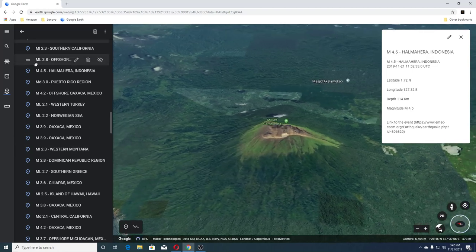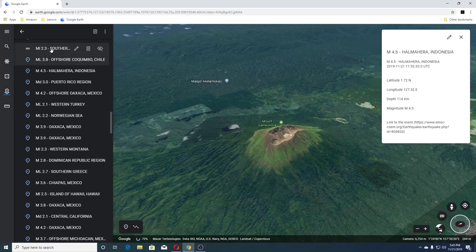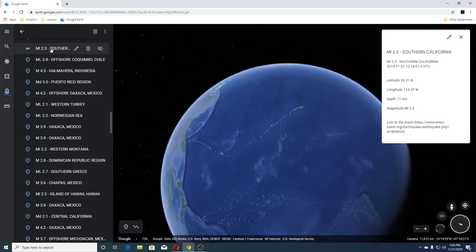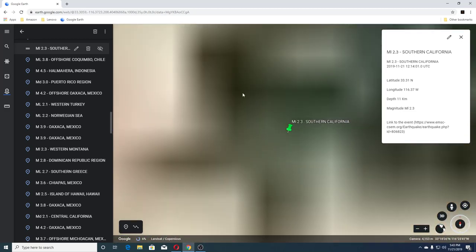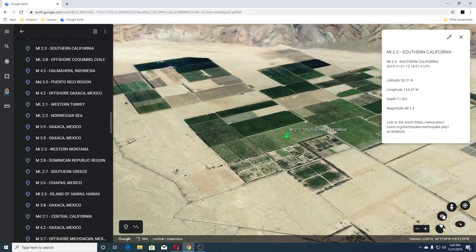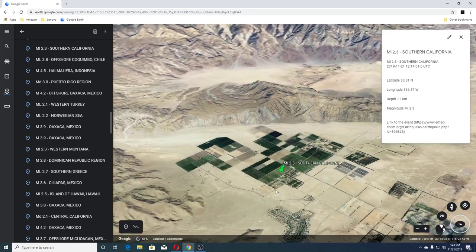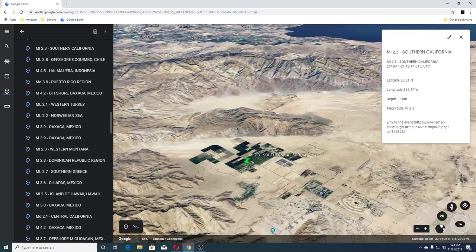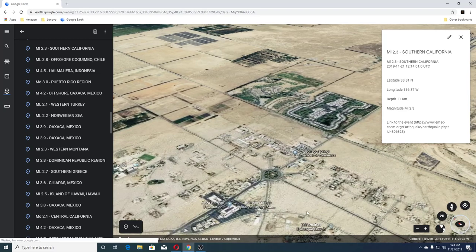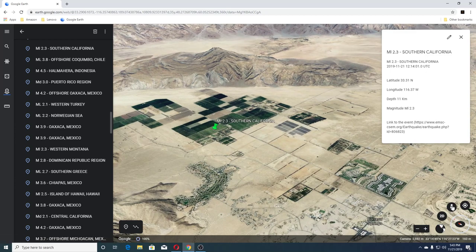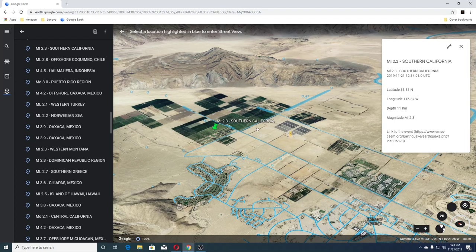The next earthquake was a 3.8 offshore Chile, then a 2.3 Southern California. This says Borrego Springs down there — so it's right outside Borrego Springs. Let's see if we have a view here — yep, we do. We'll go right over here.